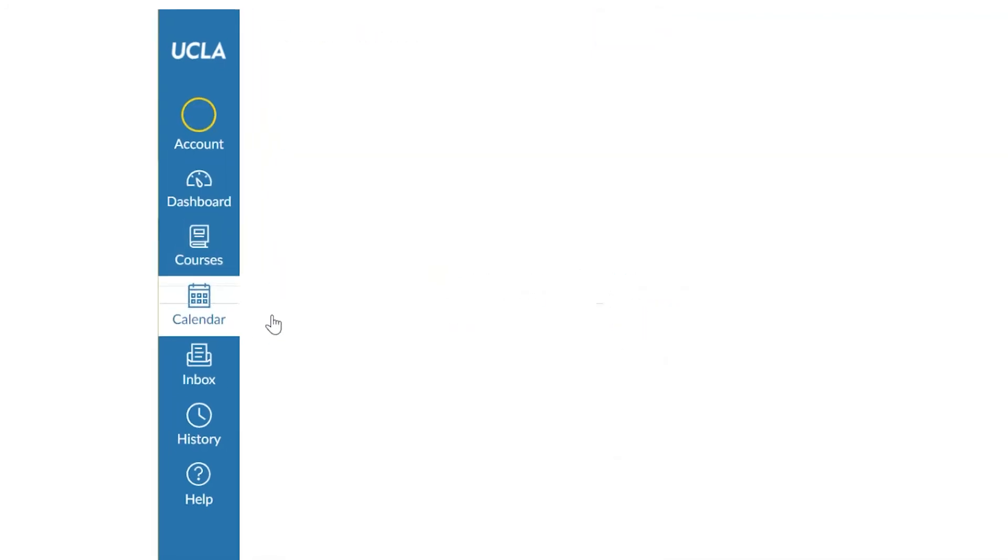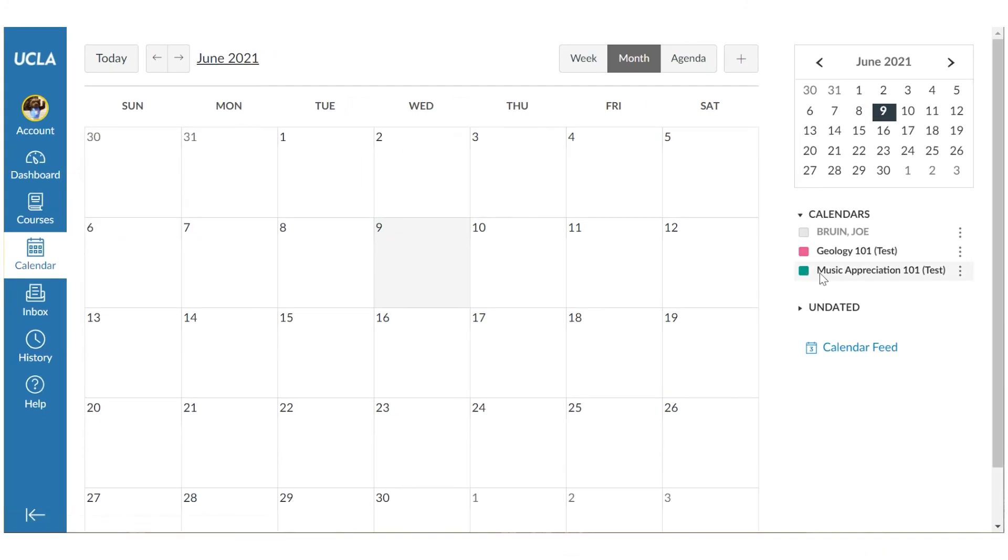A calendar, which is color-coded by course, to help you prepare for upcoming deadlines and assignments.